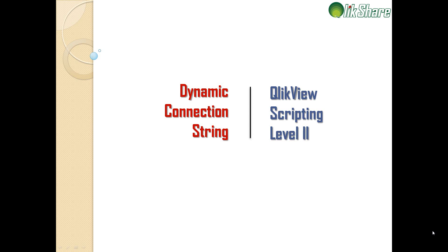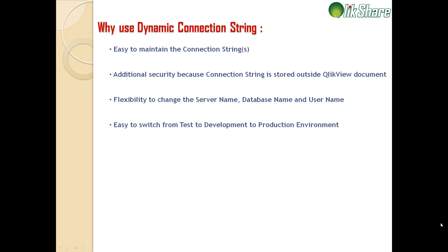We can place the entire script and we can call the text or the QVS file. Before we proceed any further, let's understand why we're following this approach. So I'll quickly jump into the next slide.